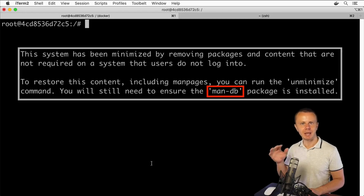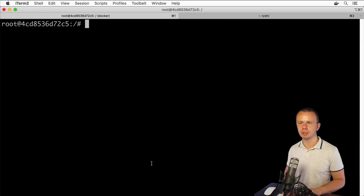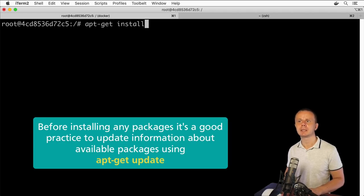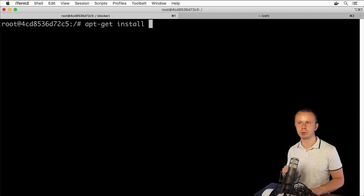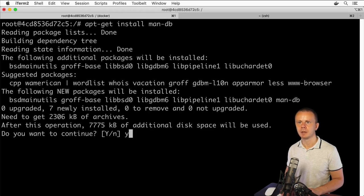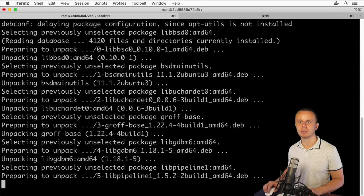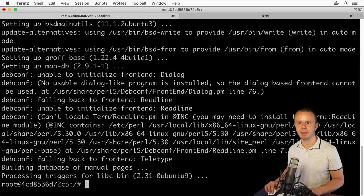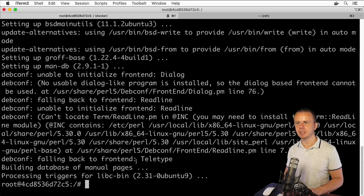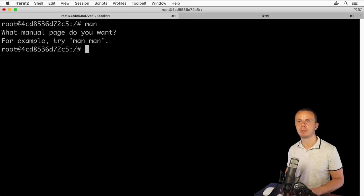The reason is probably that I need to install an additional package called 'man-db'. For that I'll use 'apt-get install man-db'. After pressing Enter, it downloads packages from remote servers, builds the database of manual pages, and finally the process is completed. Let's try the 'man' command again — and now I am able to use it.